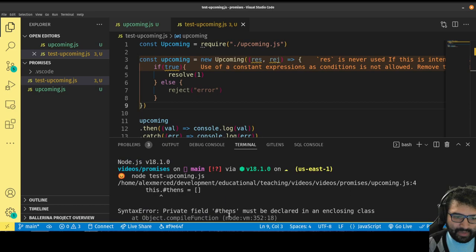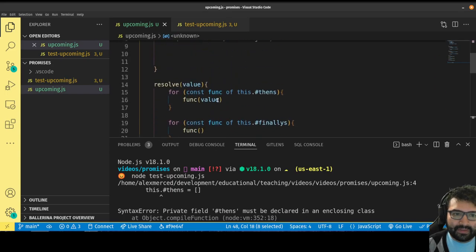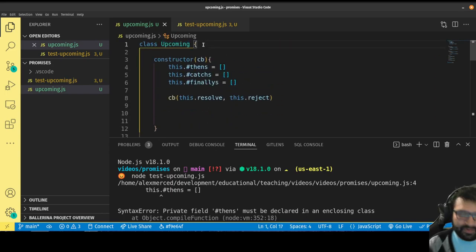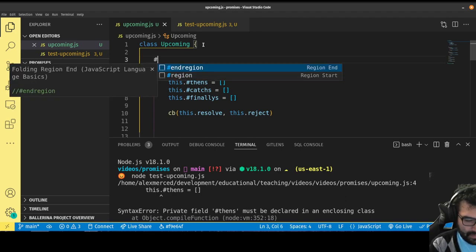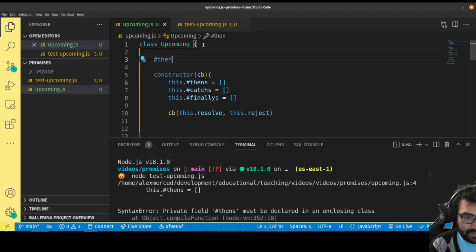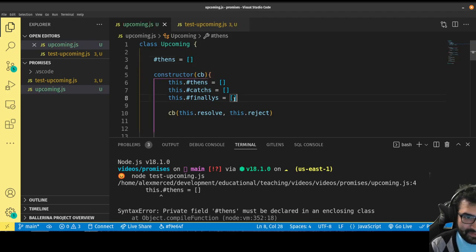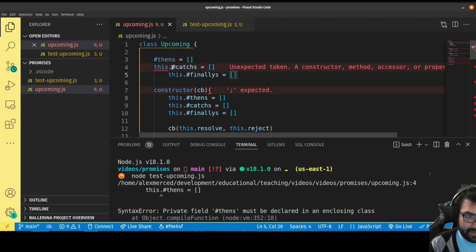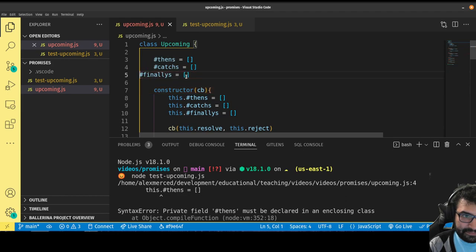We've got a different error now: "Private field dot thens must be declared in an enclosing class." Basically, to use private fields, I've got to declare them at the top of the class body — like hash thens equals an array. I always forget this aspect of the private field syntax.